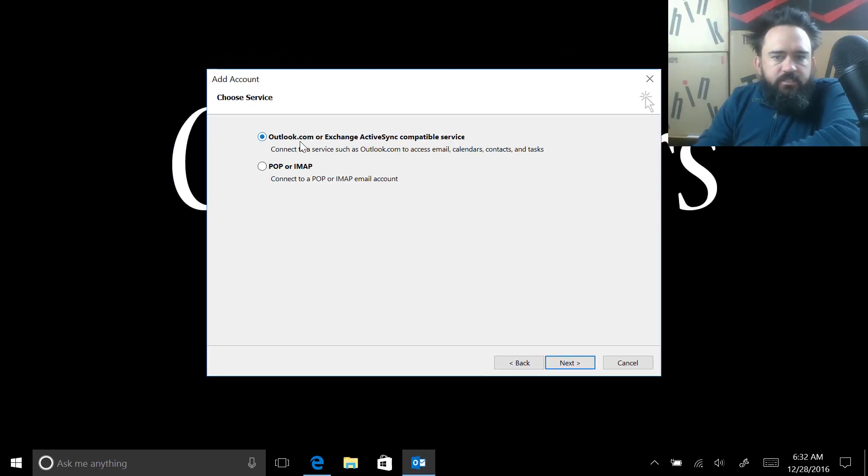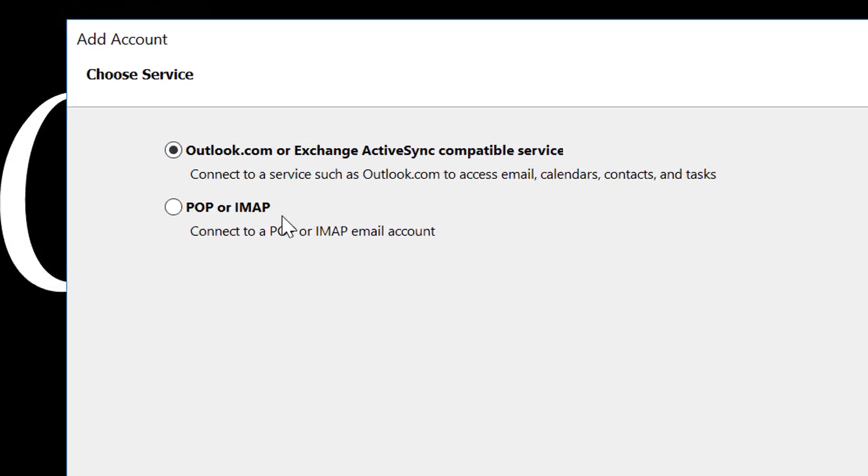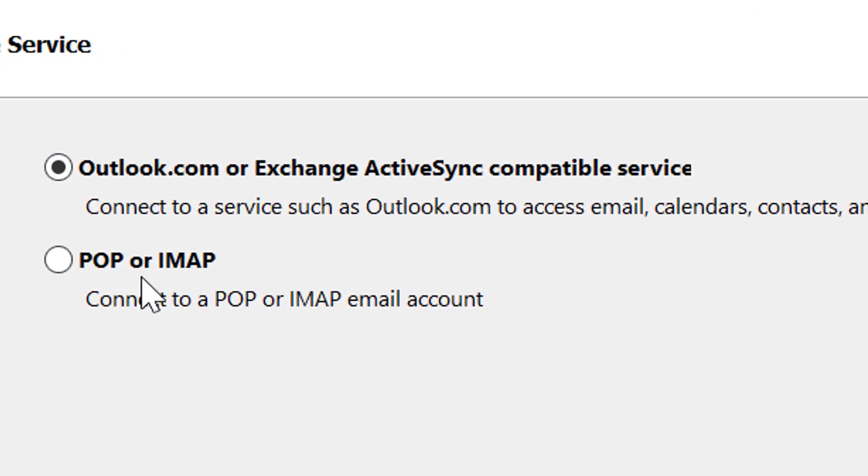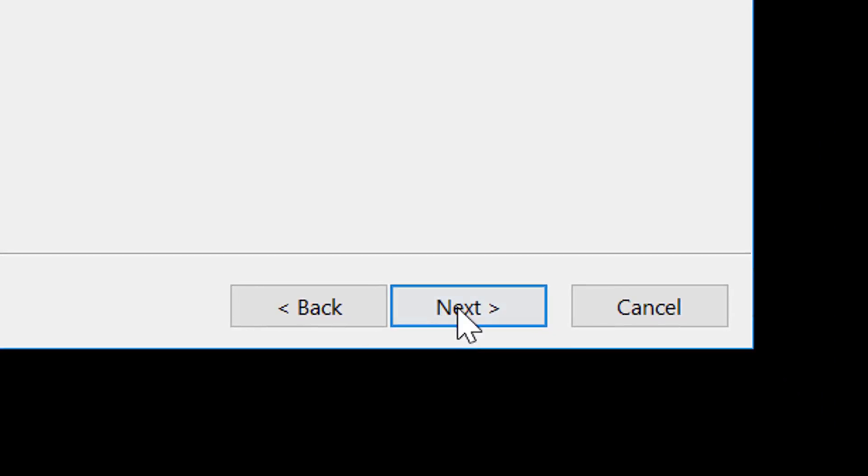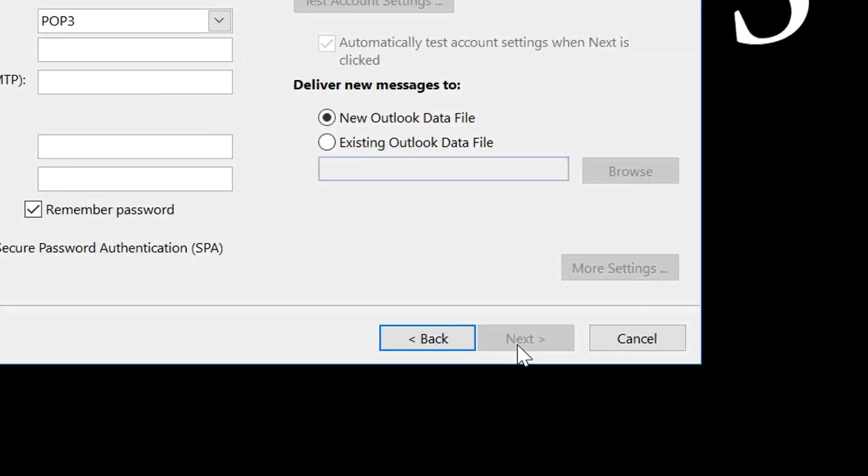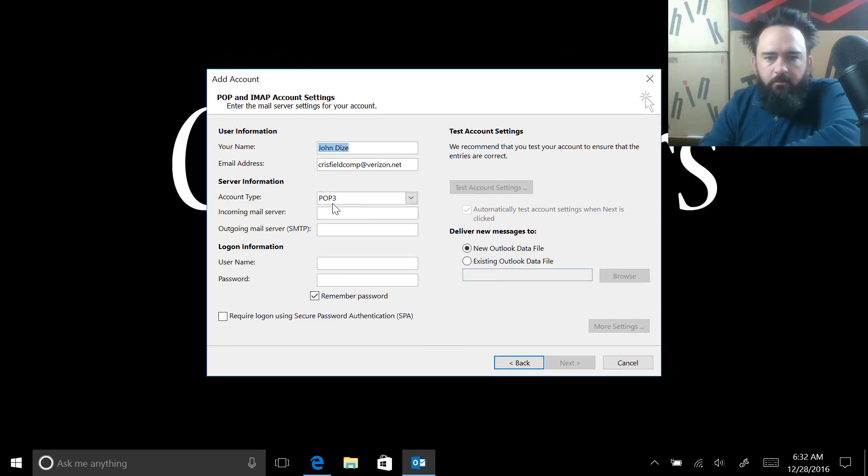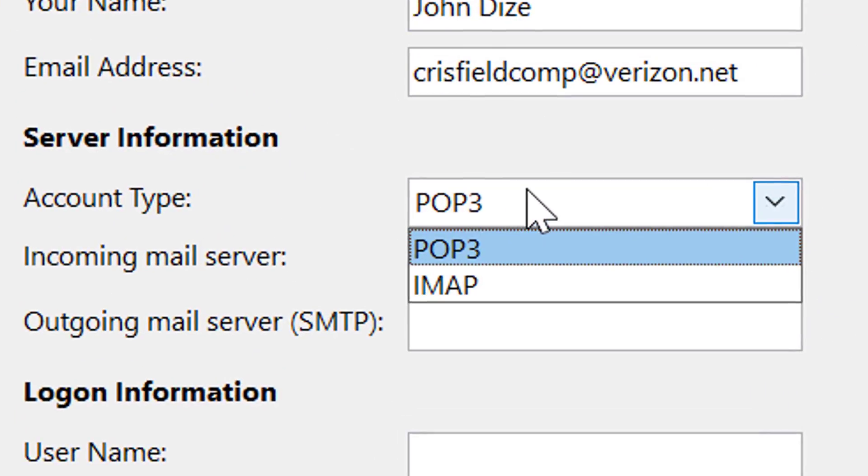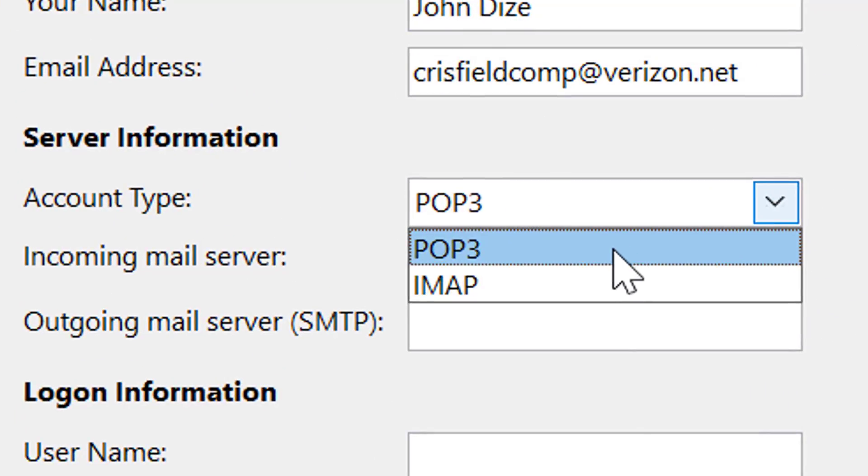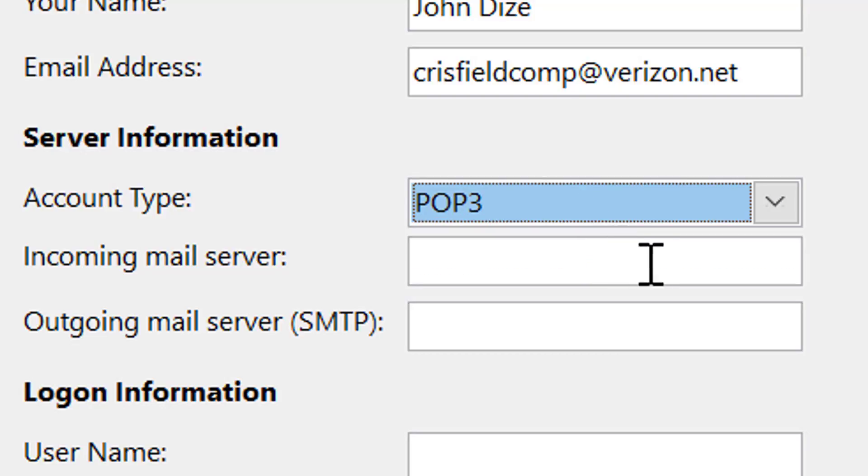It wants to know if it's an Outlook.com, Exchange ActiveSync, POP, or IMAP. We are going to choose the POP or IMAP because, as I said, ours is POP. Here's where you can set this. Make sure that you set it correctly because you can't change it after you set it up without removing everything.